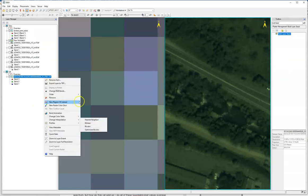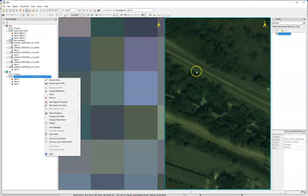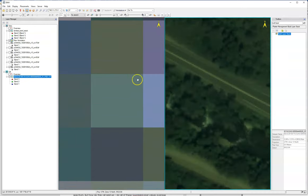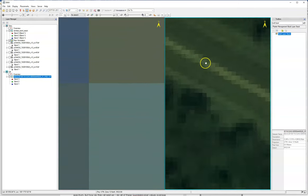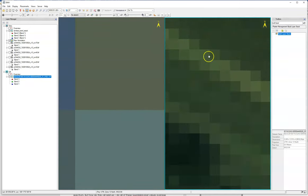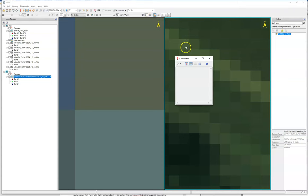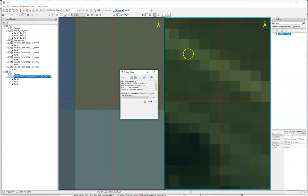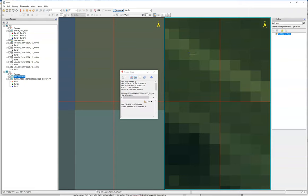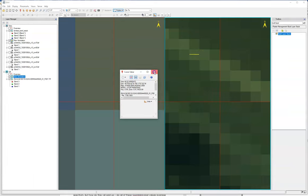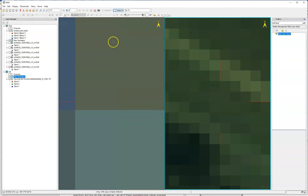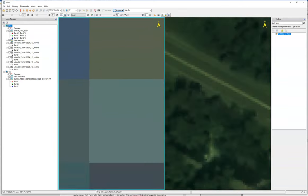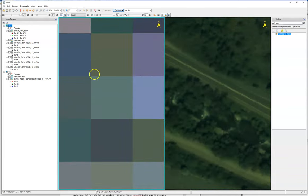We can use this measuring tool over here if we wanted to. We can actually measure how big one of these pixels might be. This is in meters, so this thing is about 0.6 meters. That's fantastic.